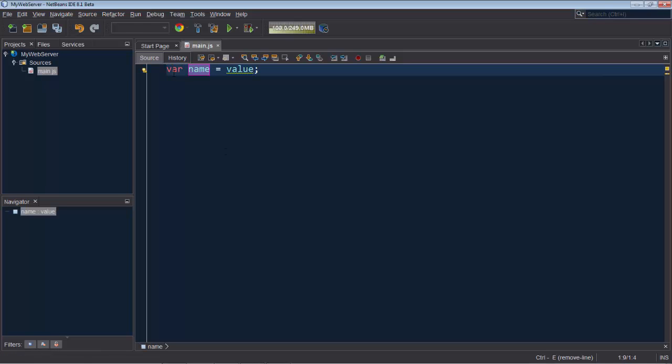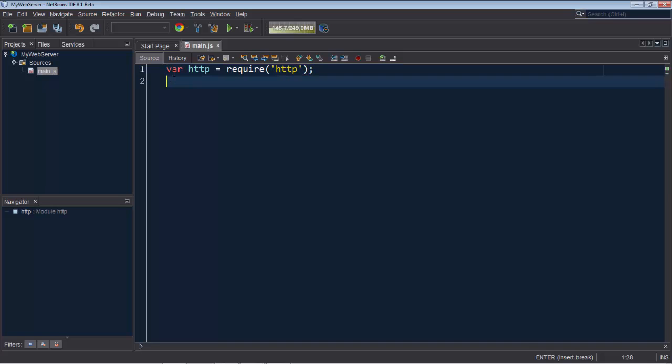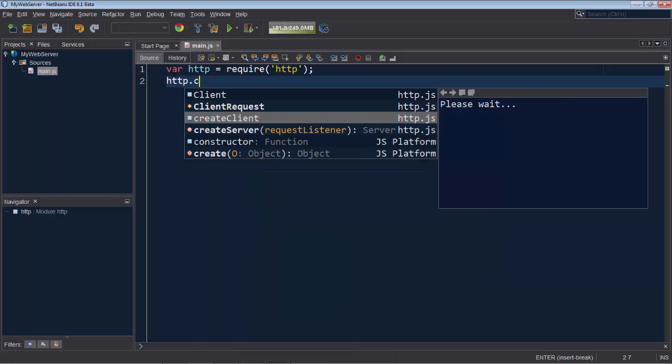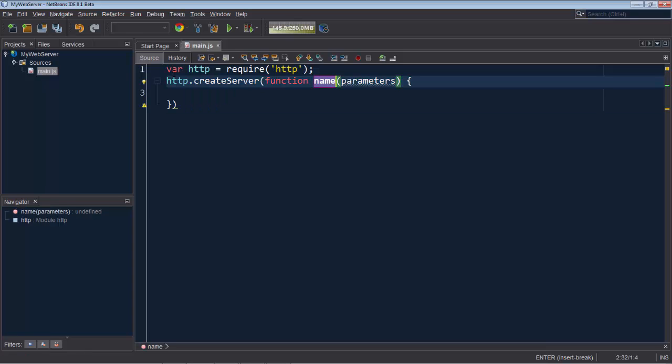Type var HTTP and then we type require HTTP. It's a nice start. Let's use that HTTP. You see that we have here createServer and we can use that immediately and we'll create a function here.